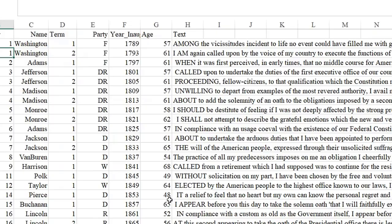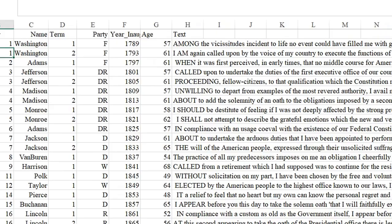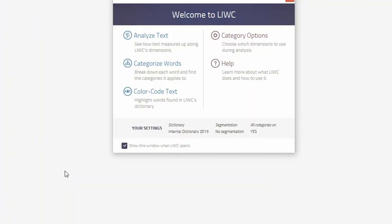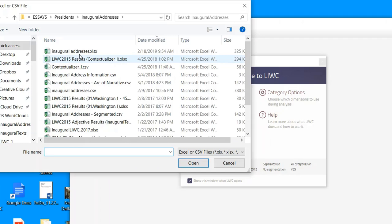Look at this: it's the inaugural addresses Excel file. What you see is it has the president's name, which term it was, was he Republican or Democrat, the year he was inaugurated, how old he was, and then column H is the actual text.